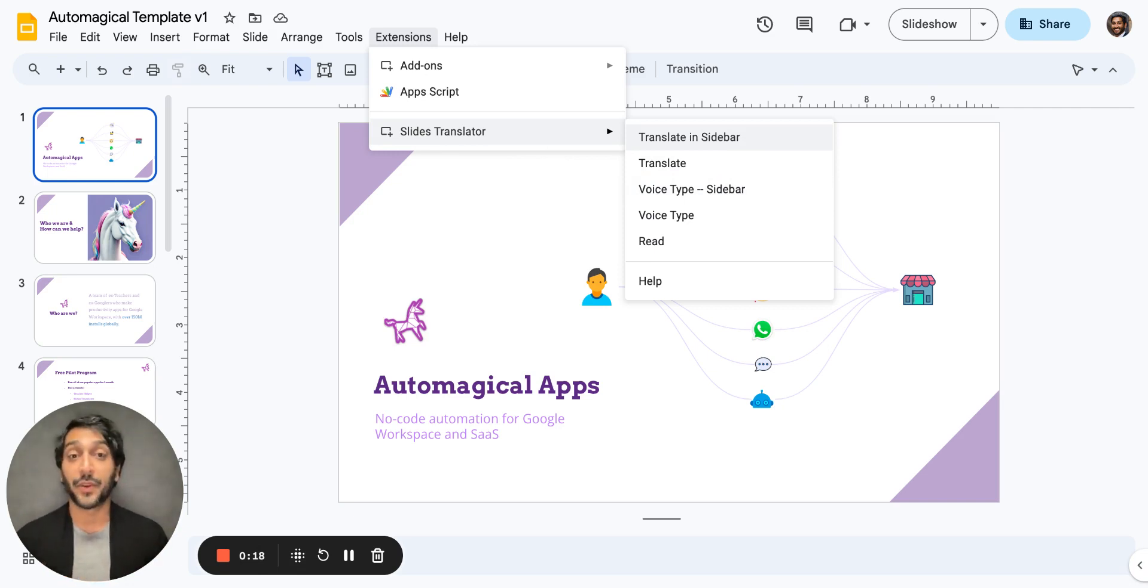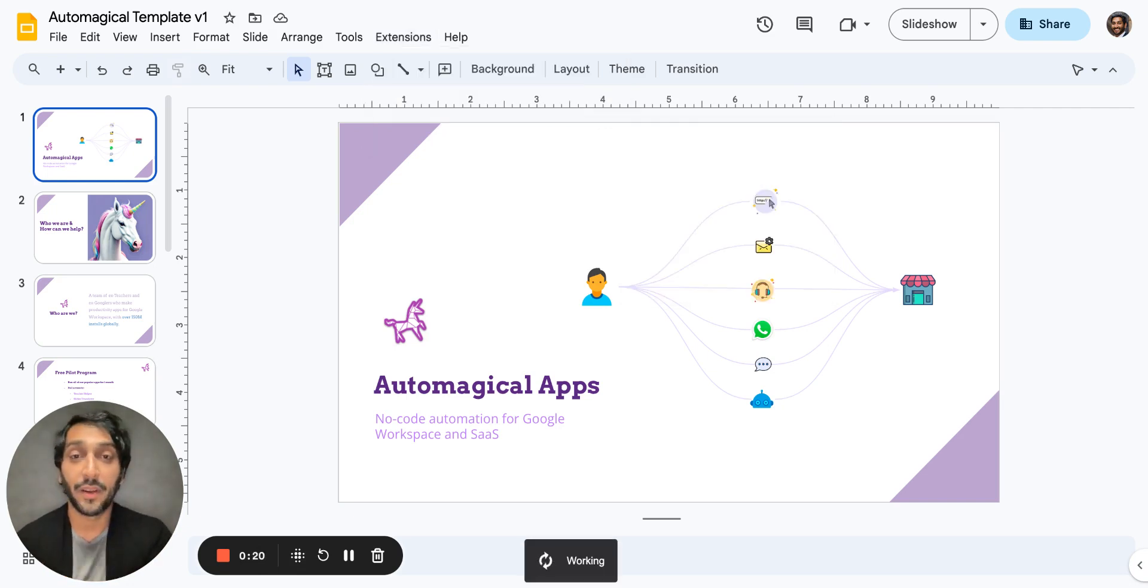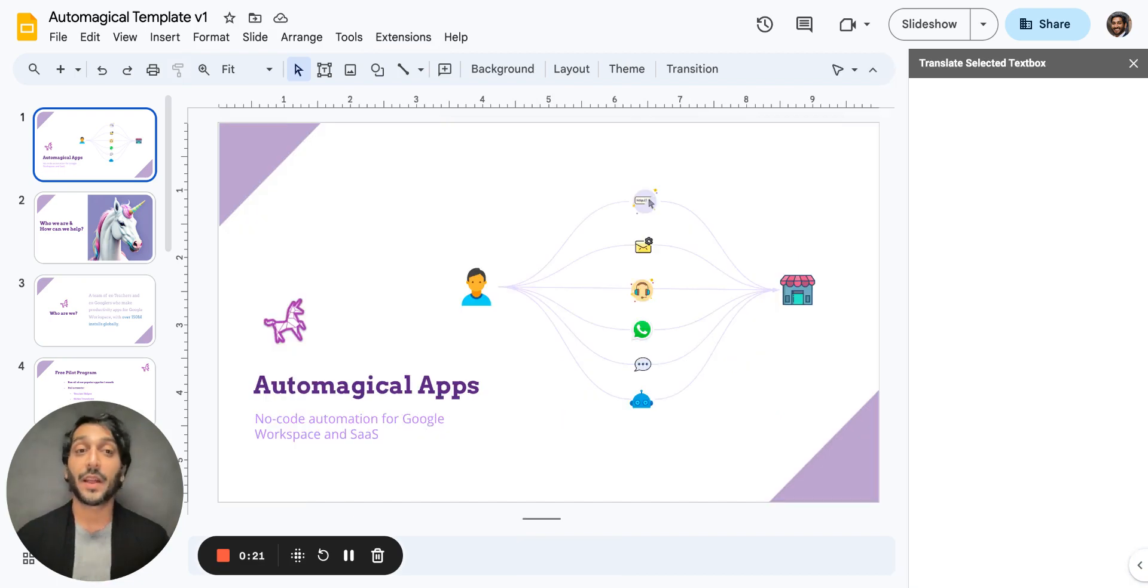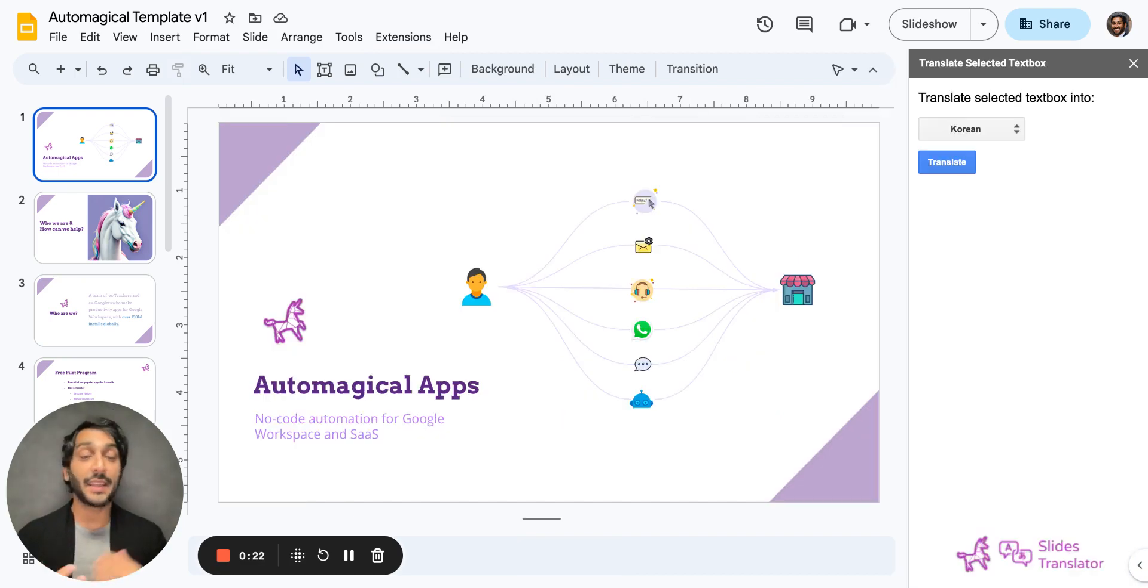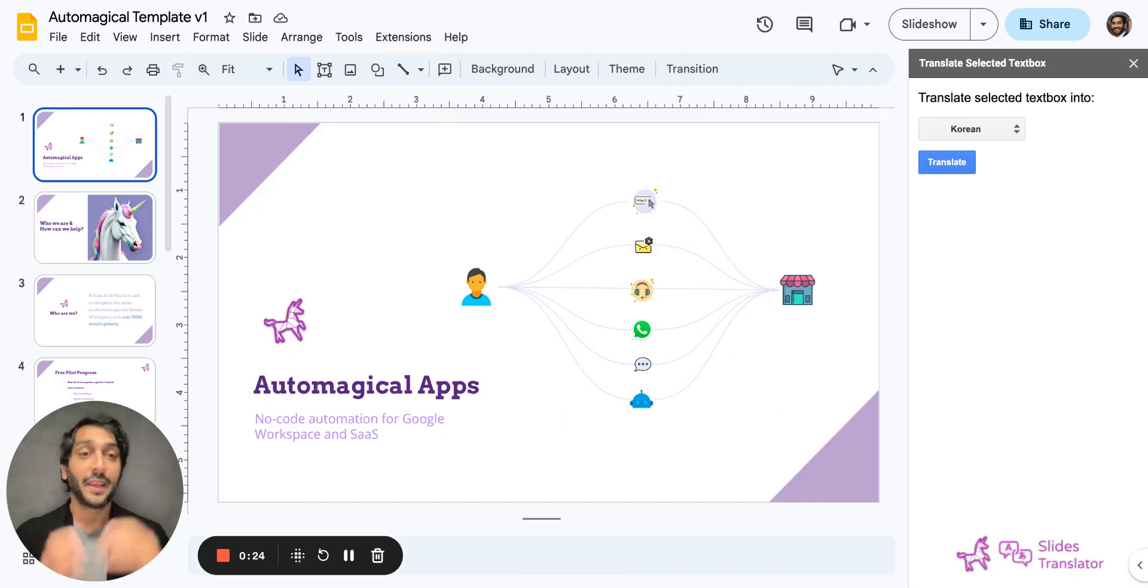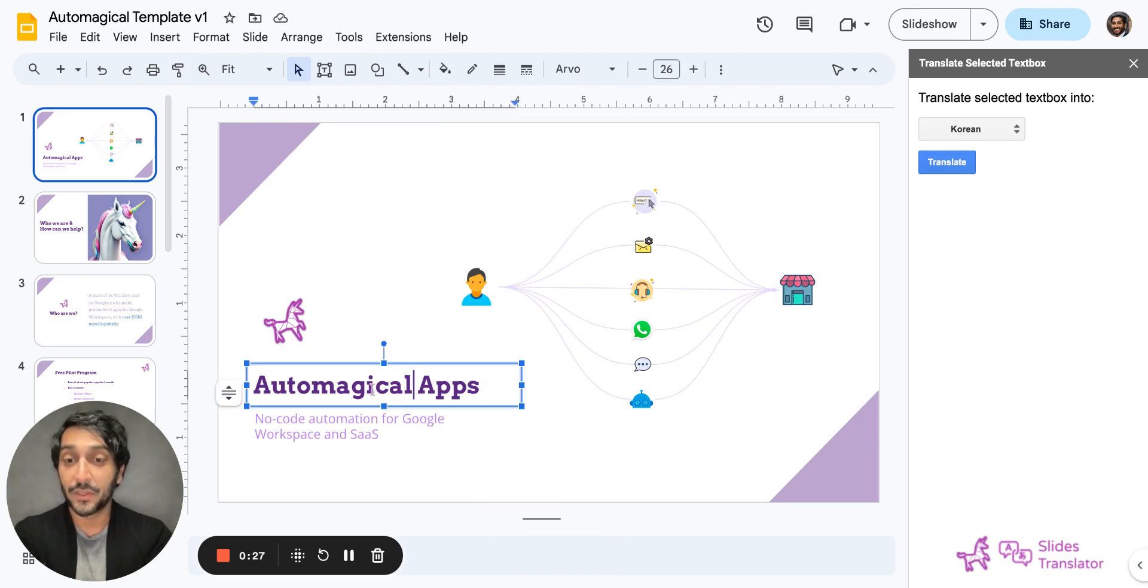So at the very top you have translate in sidebar. Now what this will allow you to do is translate any text in your Google Slides presentation into the sidebar so you don't edit the slide itself.